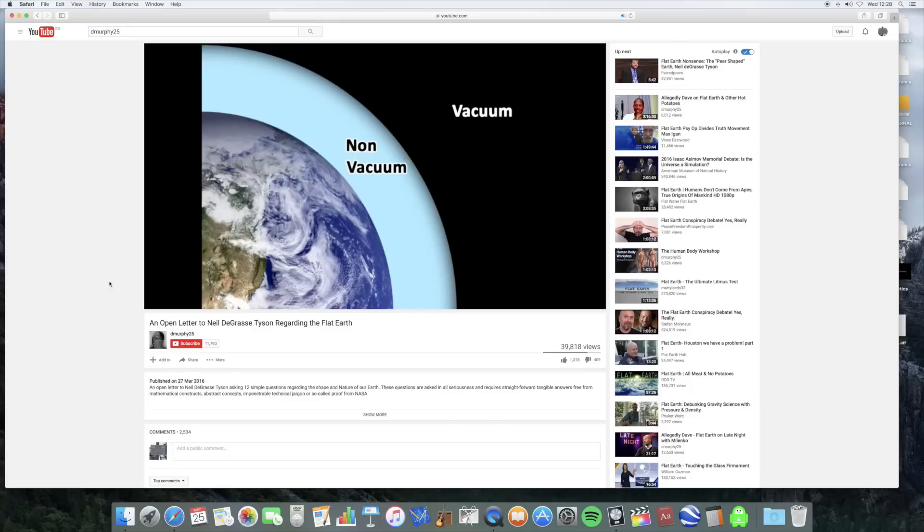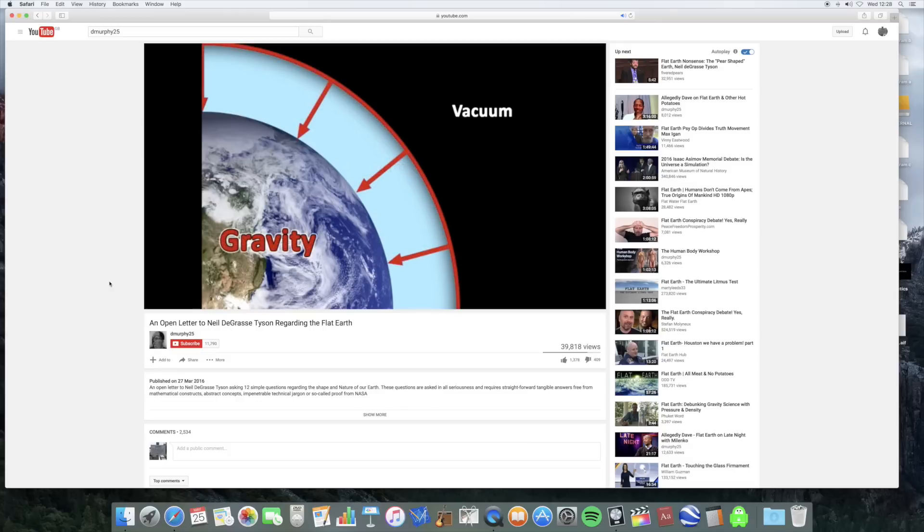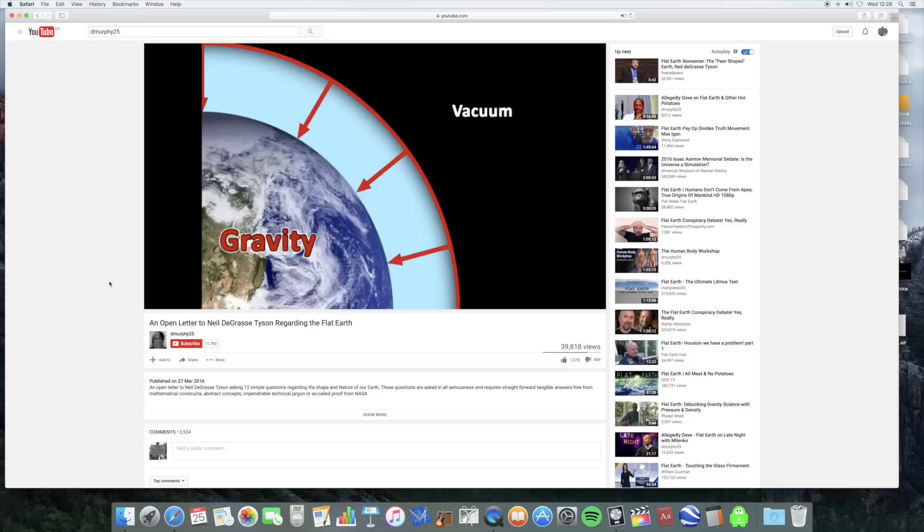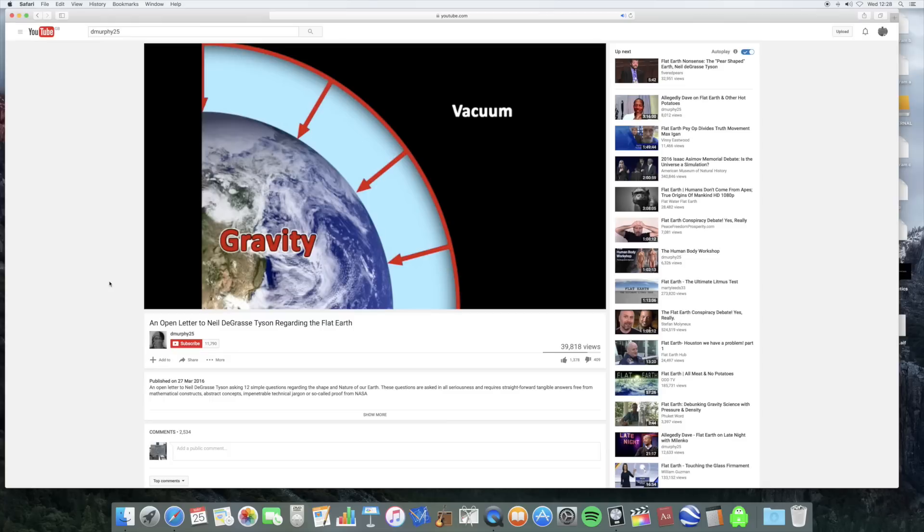So the conventional answer is that gravity holds the air to the earth. But if I was to evacuate the container to a fraction of the perfect vacuum of space, turn it upside down and puncture the bottom, what do you think would happen? Well, the air would rush in and fill the container. So how does this much weaker vacuum manage to overcome the much stronger gravity near the surface?